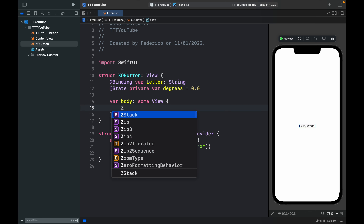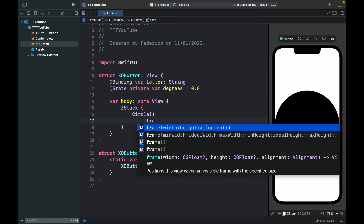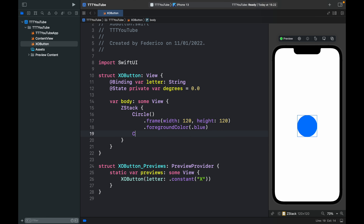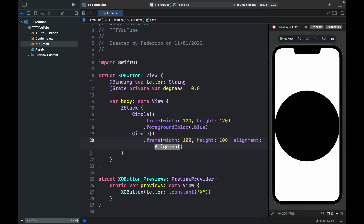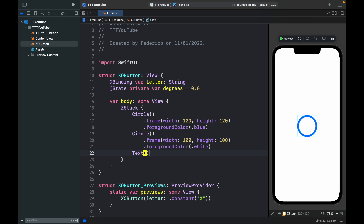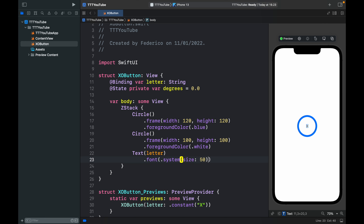Inside the body we create a ZStack. The first thing inside is a circle with a frame of 120 by 120 and a foreground color of .blue. Below that we create another circle with a frame of 100 by 100 and a foreground color of .white. Finally we add a Text of letter, so we see an X in the preview. We can modify the font to .system size 50 and make it bold.